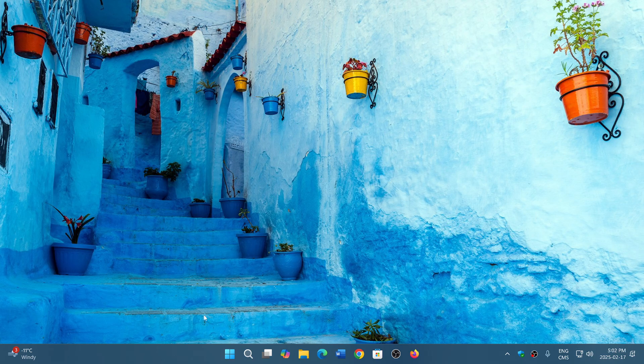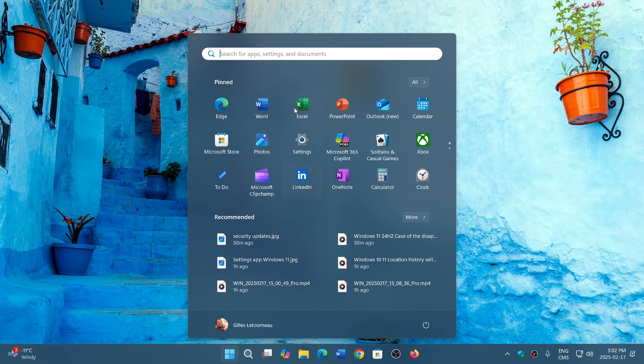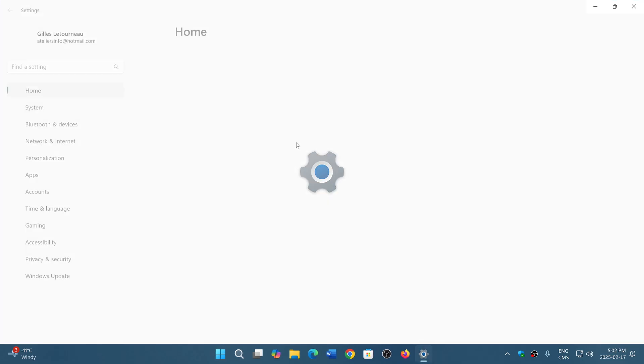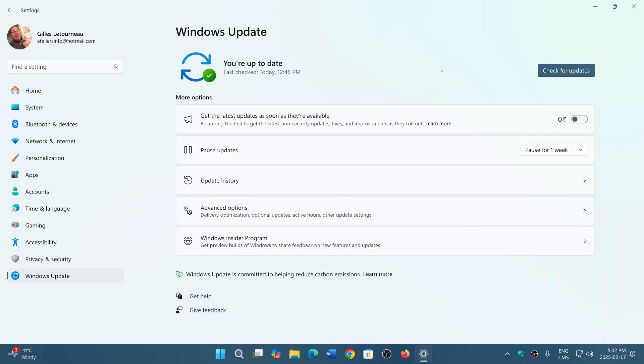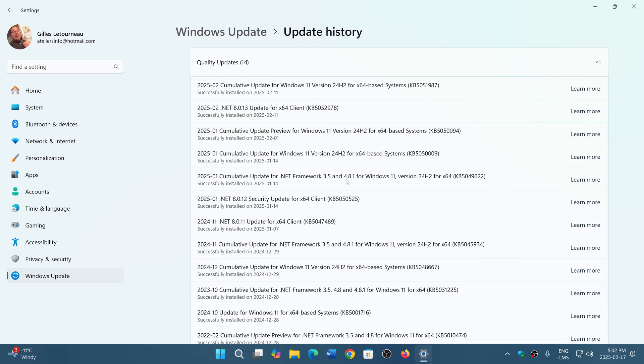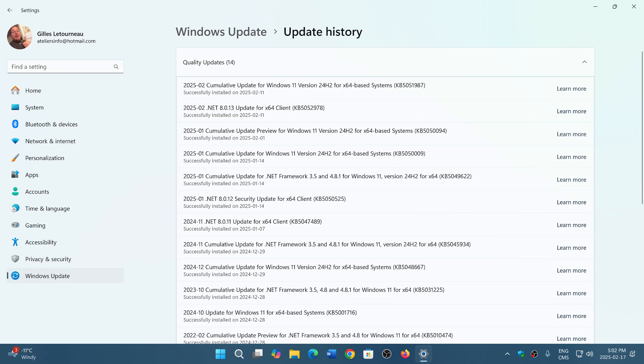The first one has to do with Windows 11 24H2. First of all, people go and check the Windows updates. They see the security update, the cumulative update, which is KB5051987 for 24H2. And what happens?